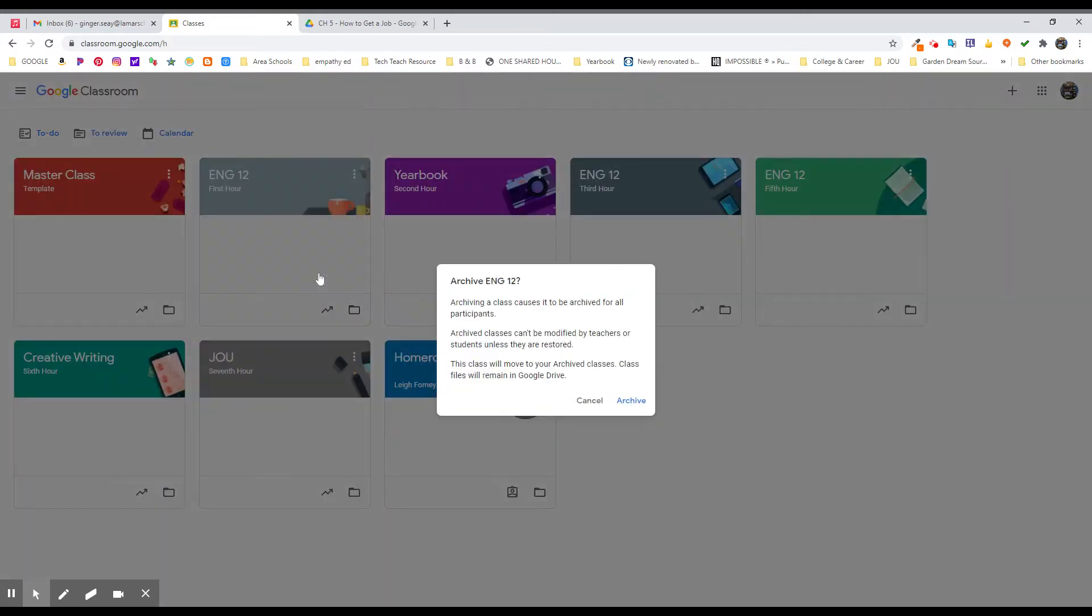When you archive it, it's going to pop up the warning message and explain to you what this means. Archiving a class causes it to be archived for all the participants. That class can't be modified by teachers or students unless that class gets restored, which is good, and it will be moved into your archived classes.